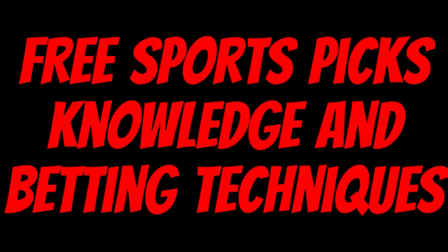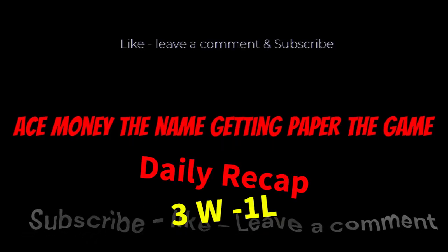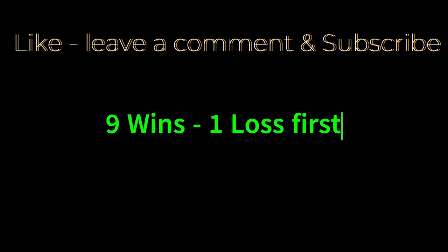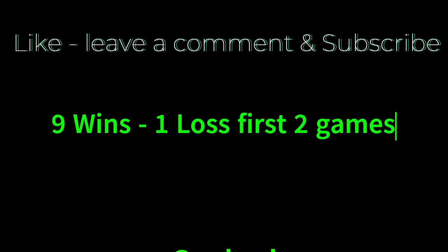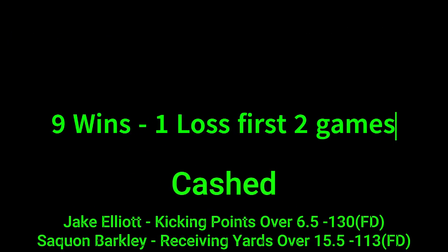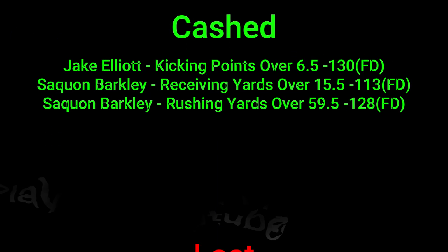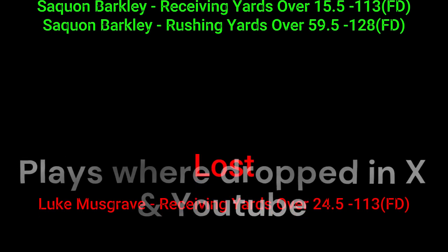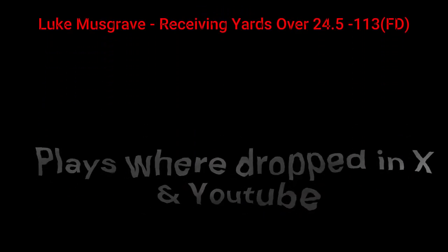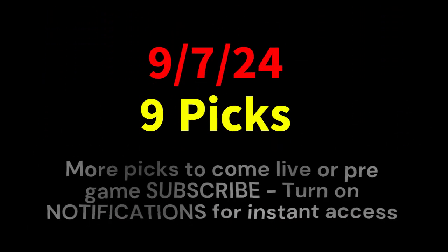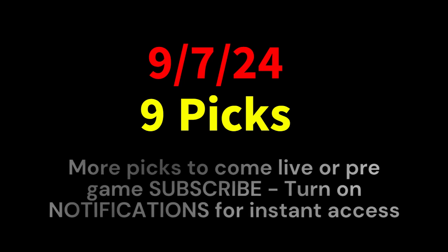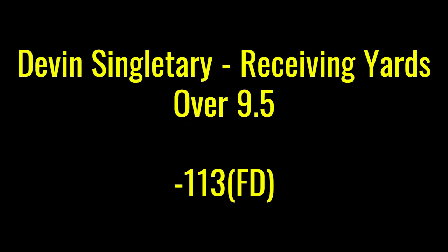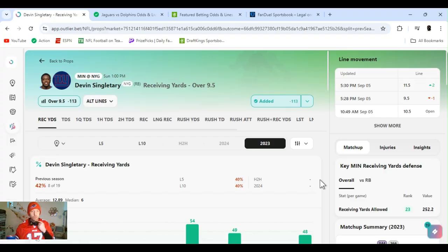Ace Money, the name, getting paper the game. My goal is to help you get that money by sharing my picks as well as some useful knowledge and betting techniques. Now while we go over this recap, I'd like to get right into these picks so we can get in and out like a B&E with handicappers. What's going on? I'm Ace Money and this is Sportsbook Robbery.